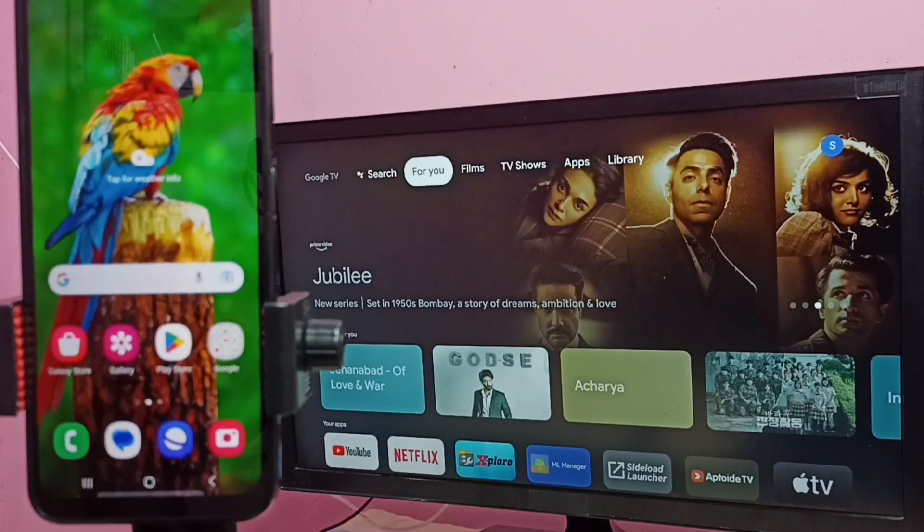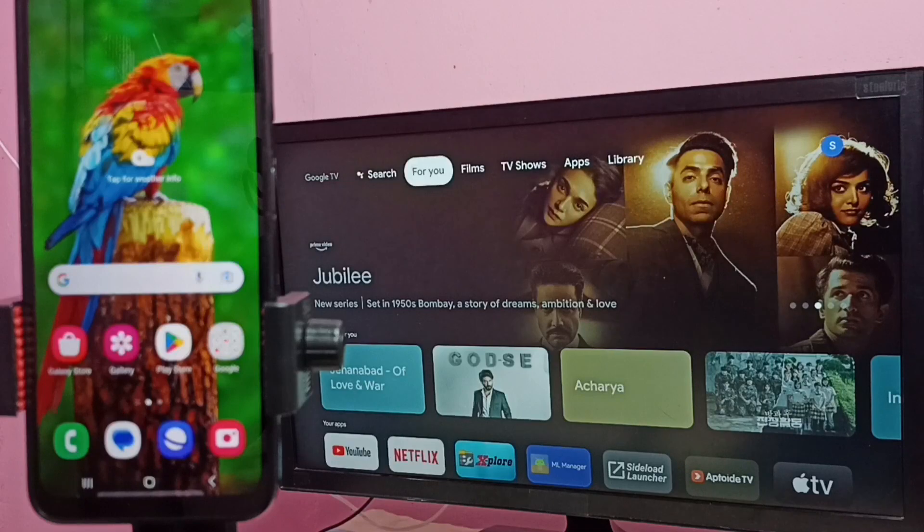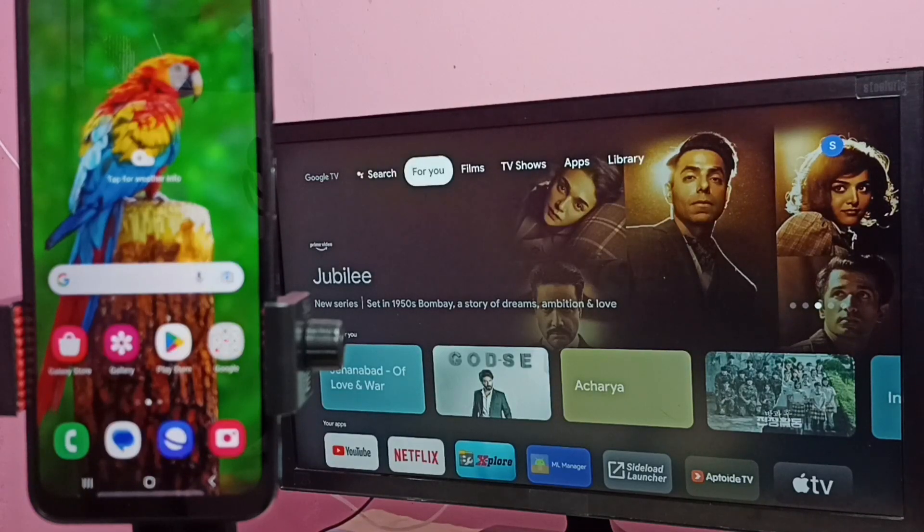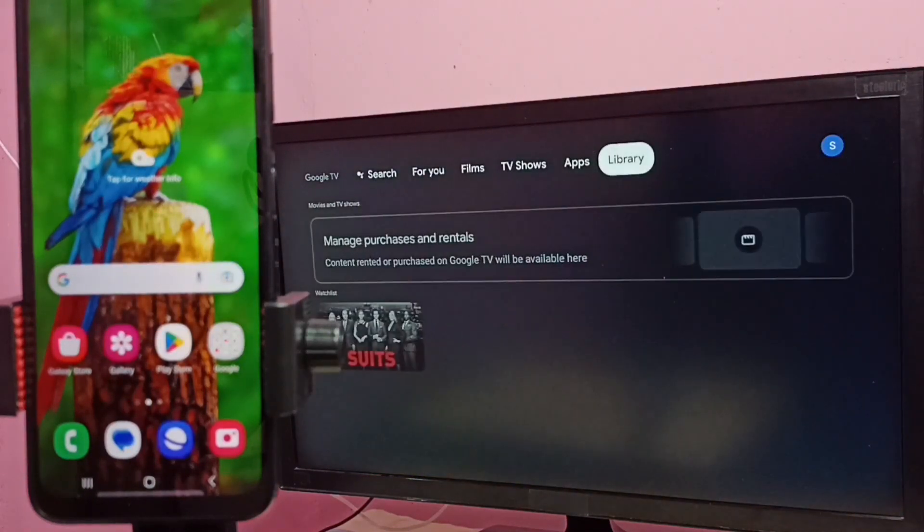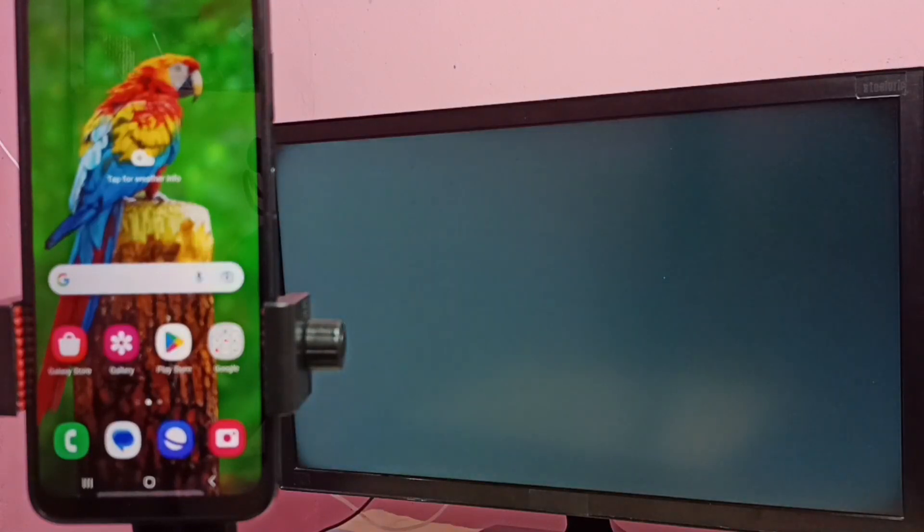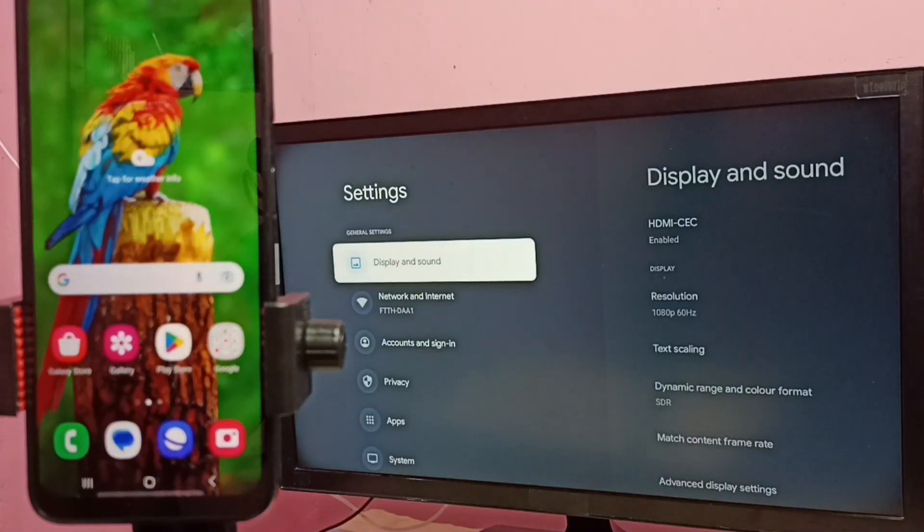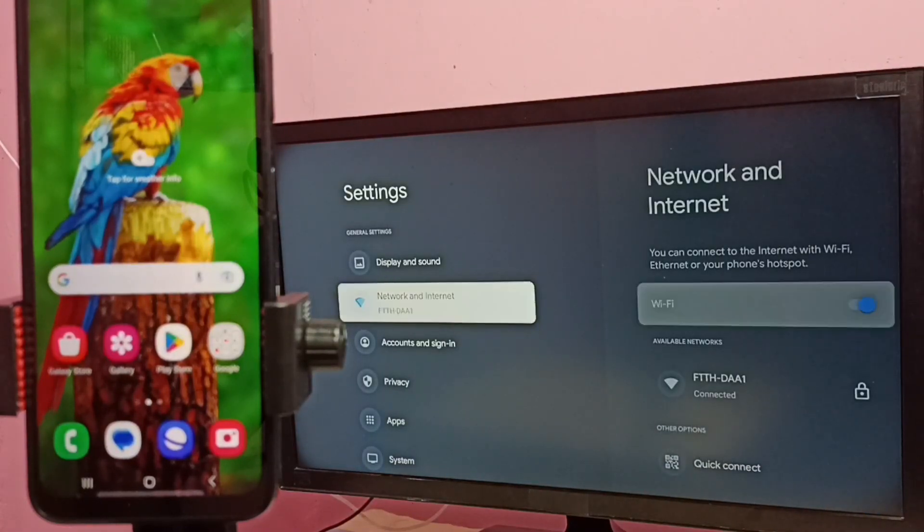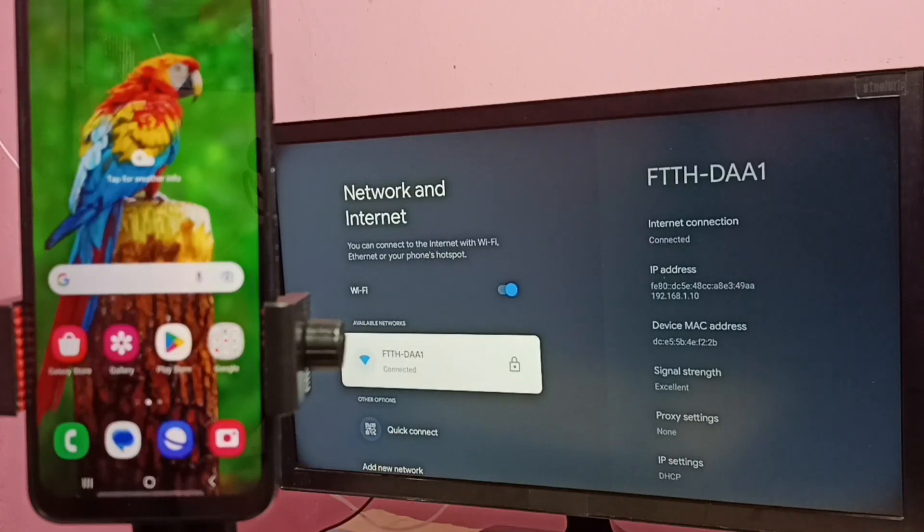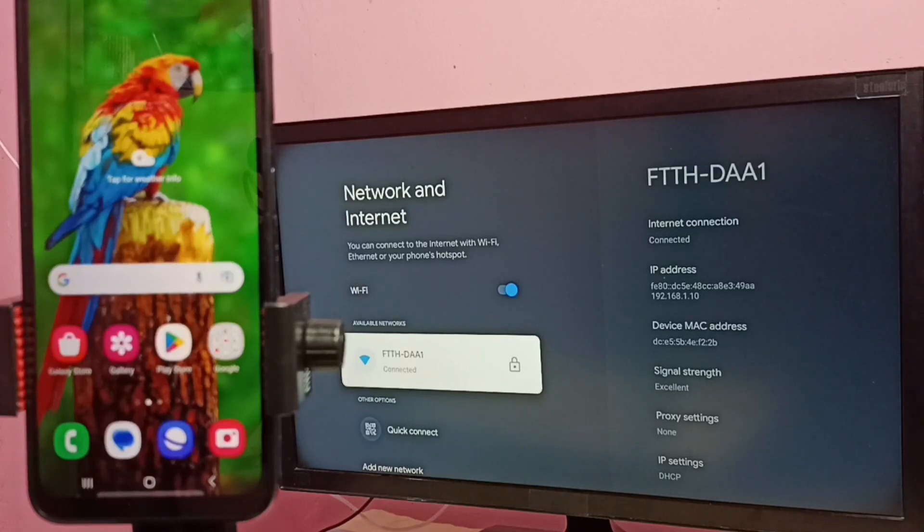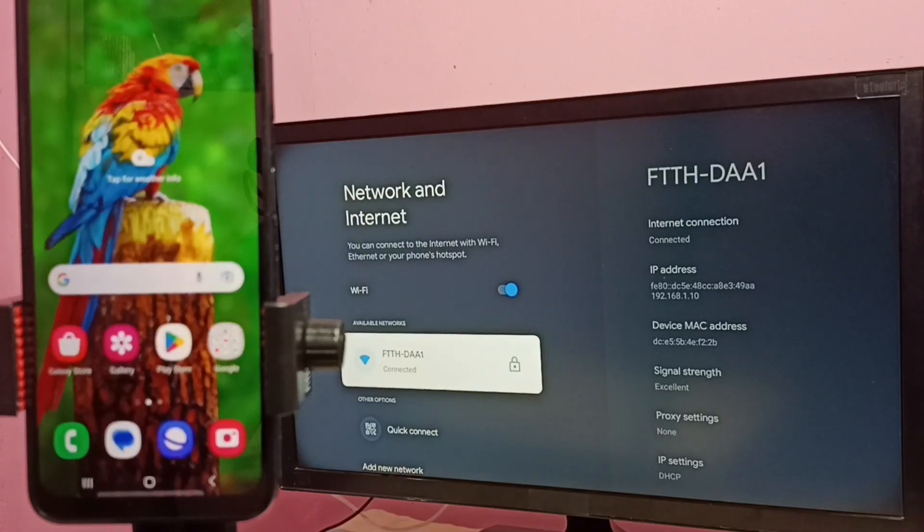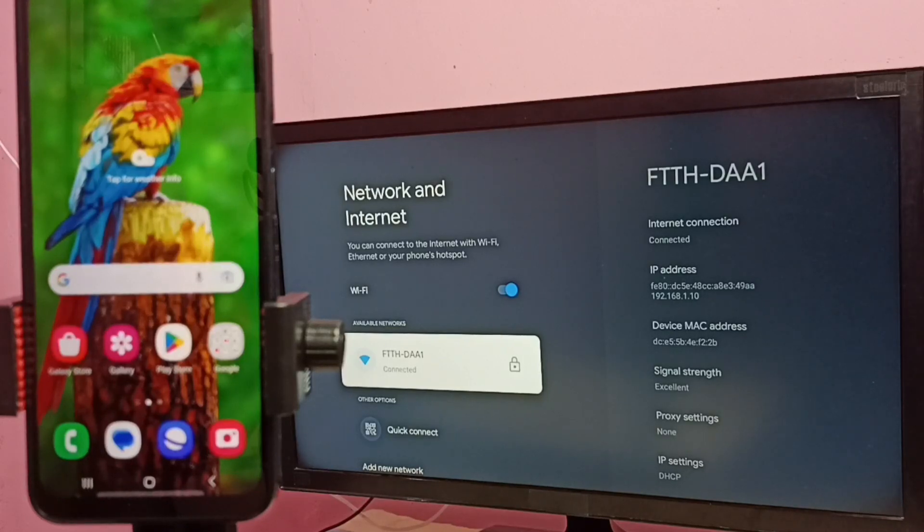Hi friends, this video shows how to do screen mirroring. First, we need to connect both mobile phone and TV to the same Wi-Fi network. Here in this TV, let me go to settings, then select Network and Internet. Here you can see this TV has connected to Wi-Fi network named FTTHDAA1. We can also use mobile hotspot if we don't have a Wi-Fi router.